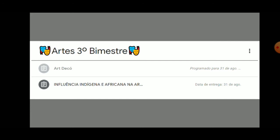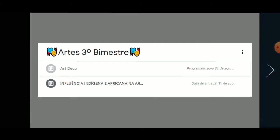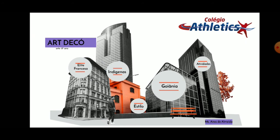Remember there's already a form activity about indigenous and African influence in art — if you haven't posted it, please do. These activities are the only form of assessment we'll have. The Art Deco activity will be open until Friday the 31st. Post your activity so you don't end up in recovery in Arts. Any questions, you have my phone number or contact the coordination. See you next class — kisses!